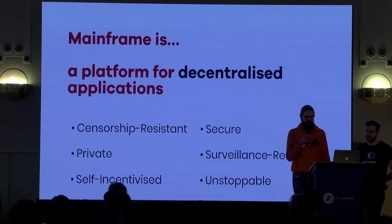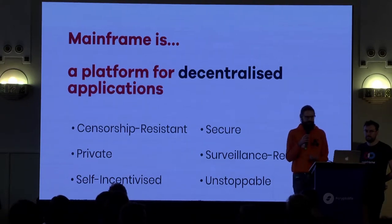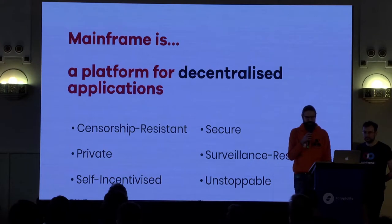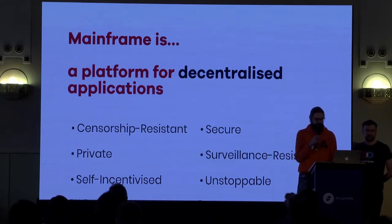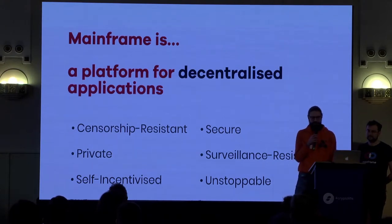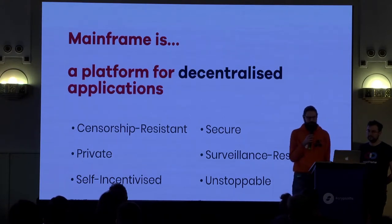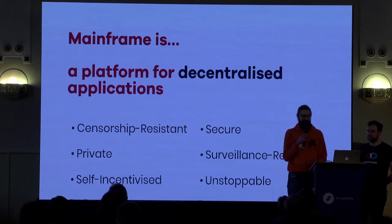Some of the values we want to bring to our platform are that it be censorship resistant, private, self-incentivized, secure, surveillance resistant, and unstoppable. The only way to get all these things together is through a decentralized system.